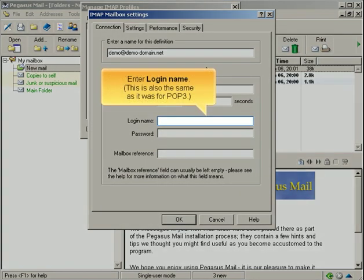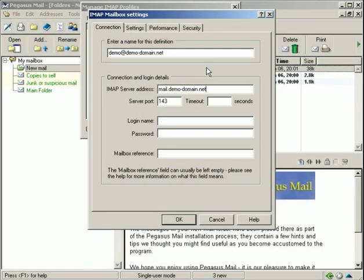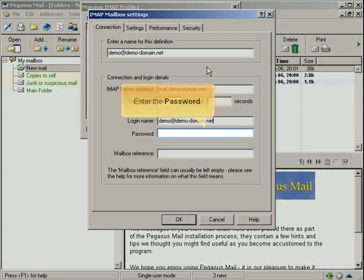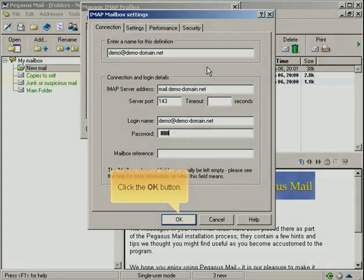Enter the login name. This is also the same as it was for POP3. Enter the password. Click the OK button.